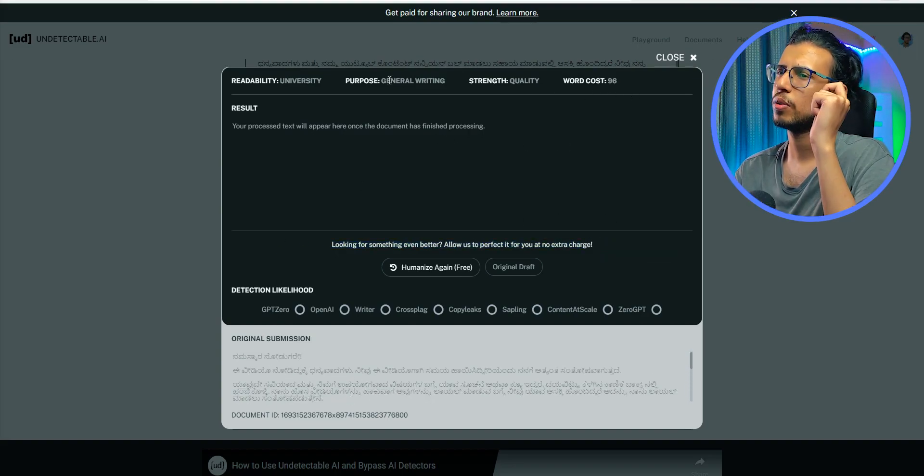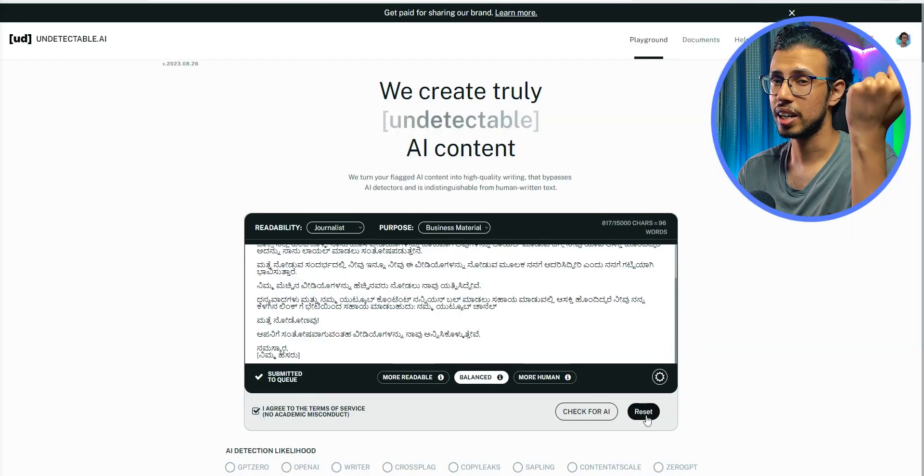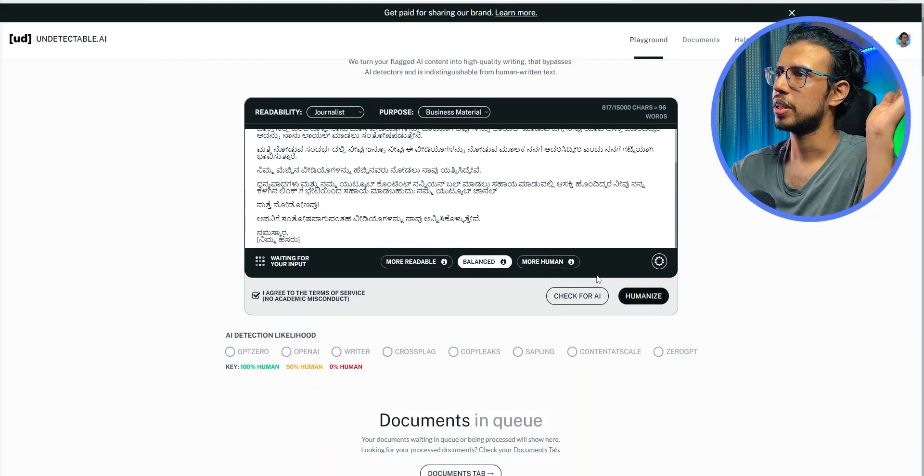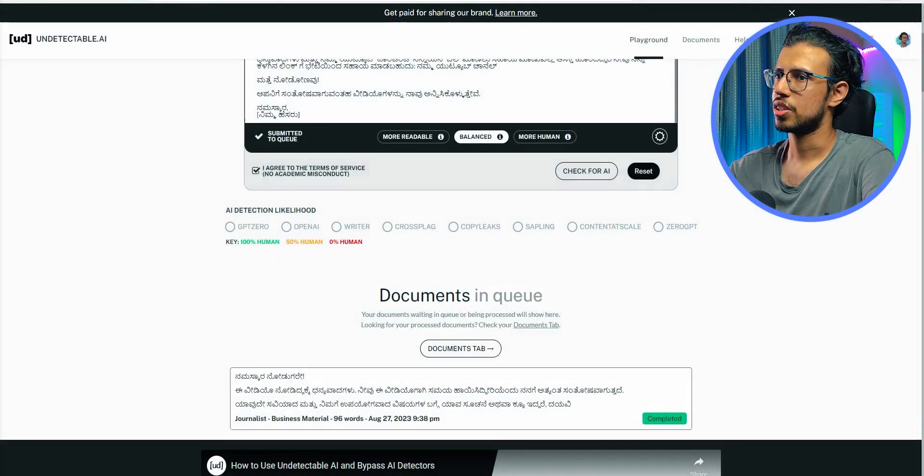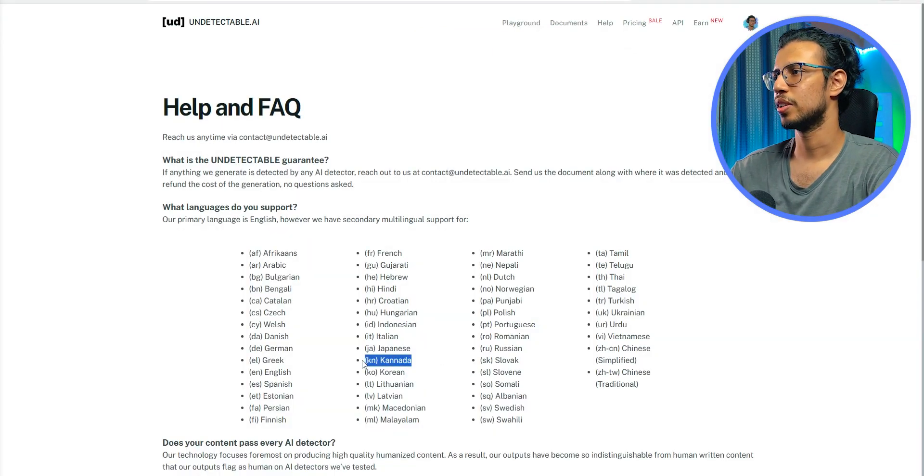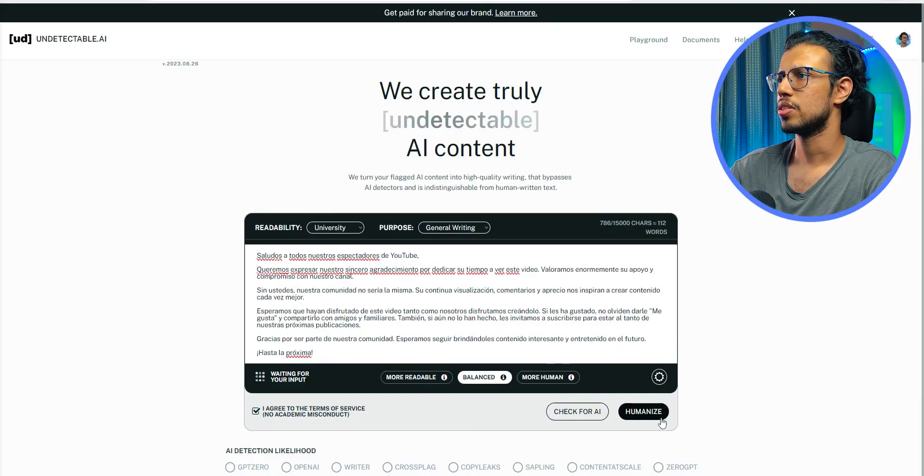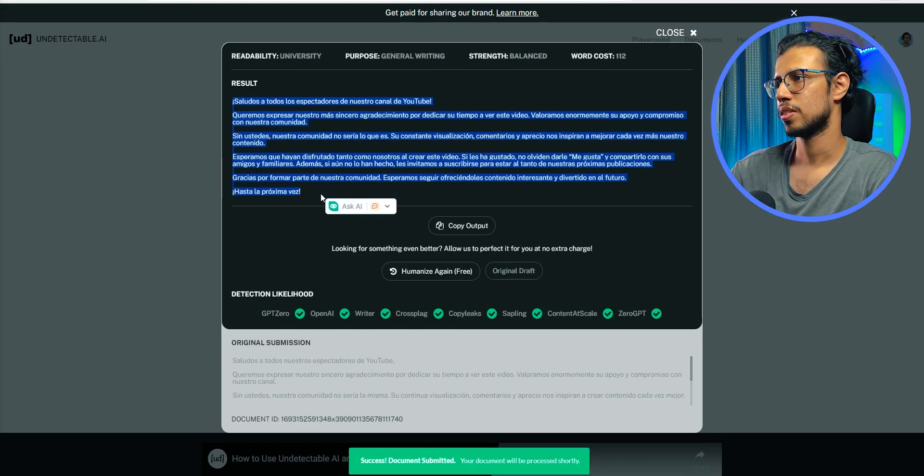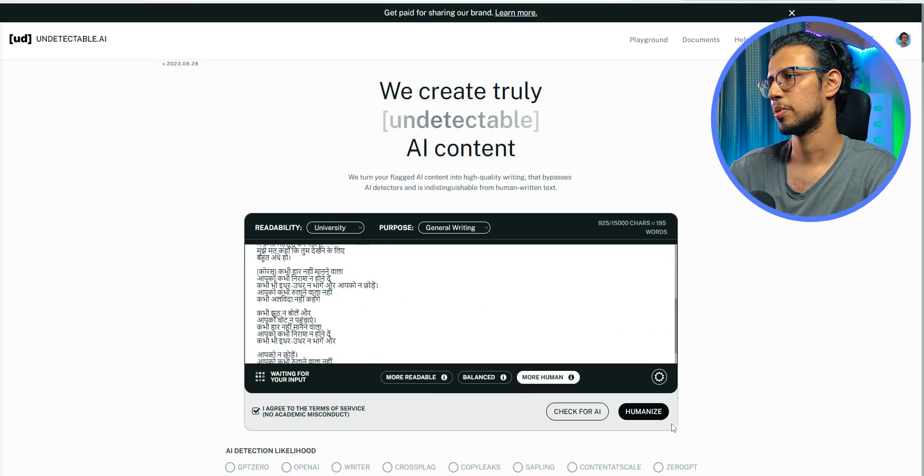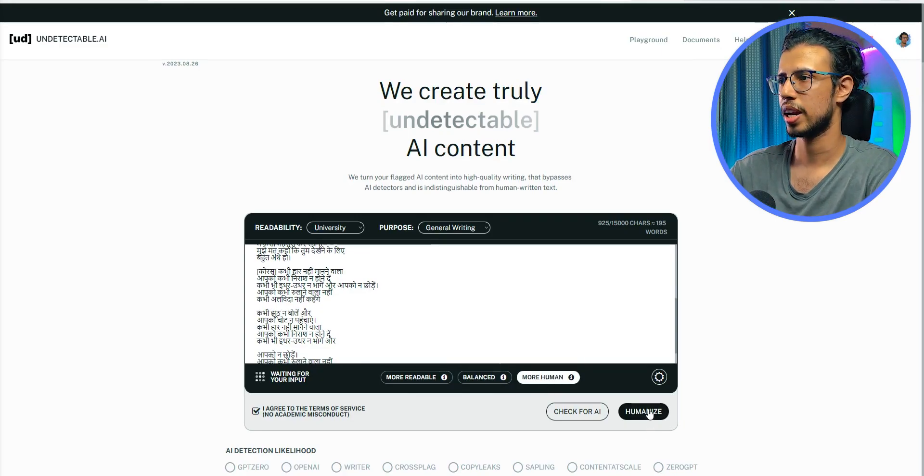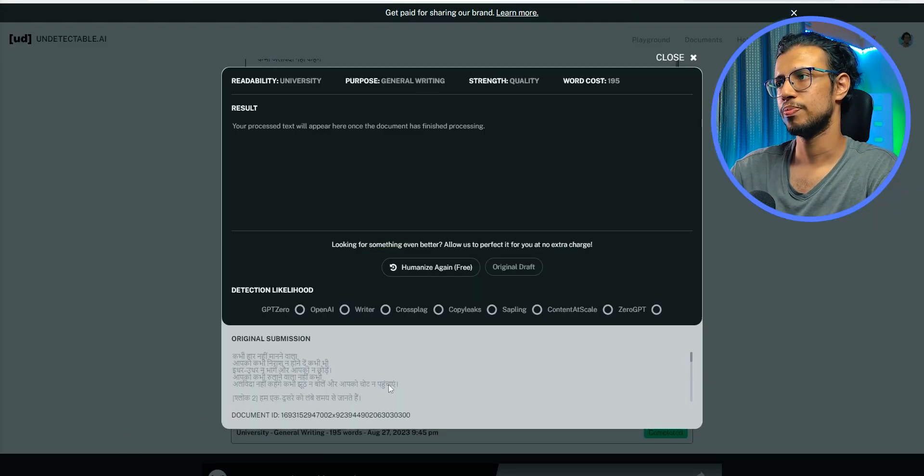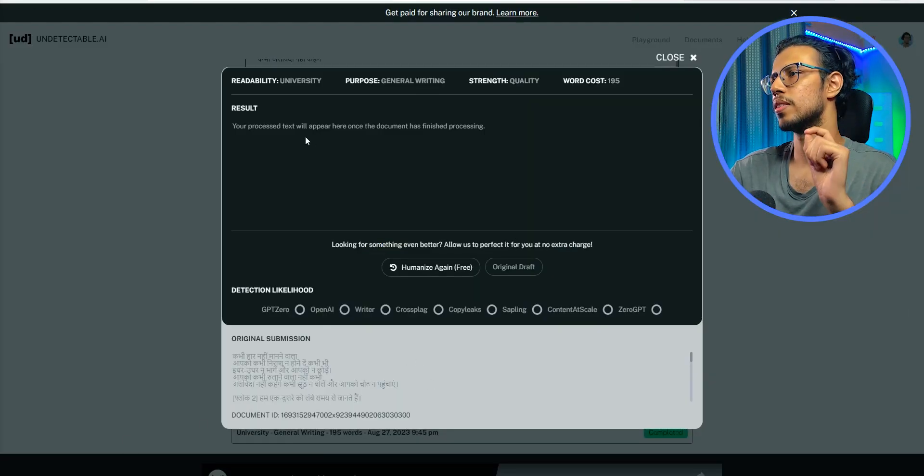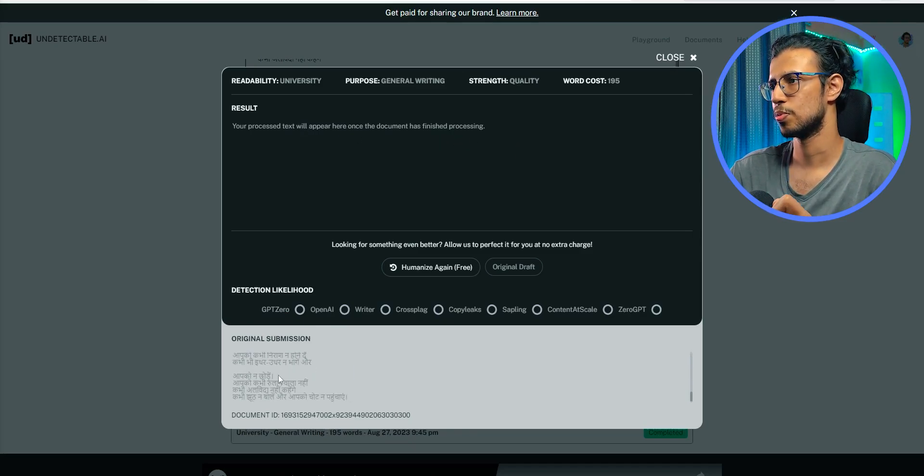I think it doesn't work well with any language that doesn't have English characters, I'm guessing. So let me test that out. Yeah, it's not generating any readable content for Kannada. Let's try Spanish. Okay, there you go. So it did create something for Spanish. I'll create something in Hindi and see what happens. Hindi again has its own characters and all that. Let's see. Nope, the tool doesn't seem to work with non-English characters as I assumed.